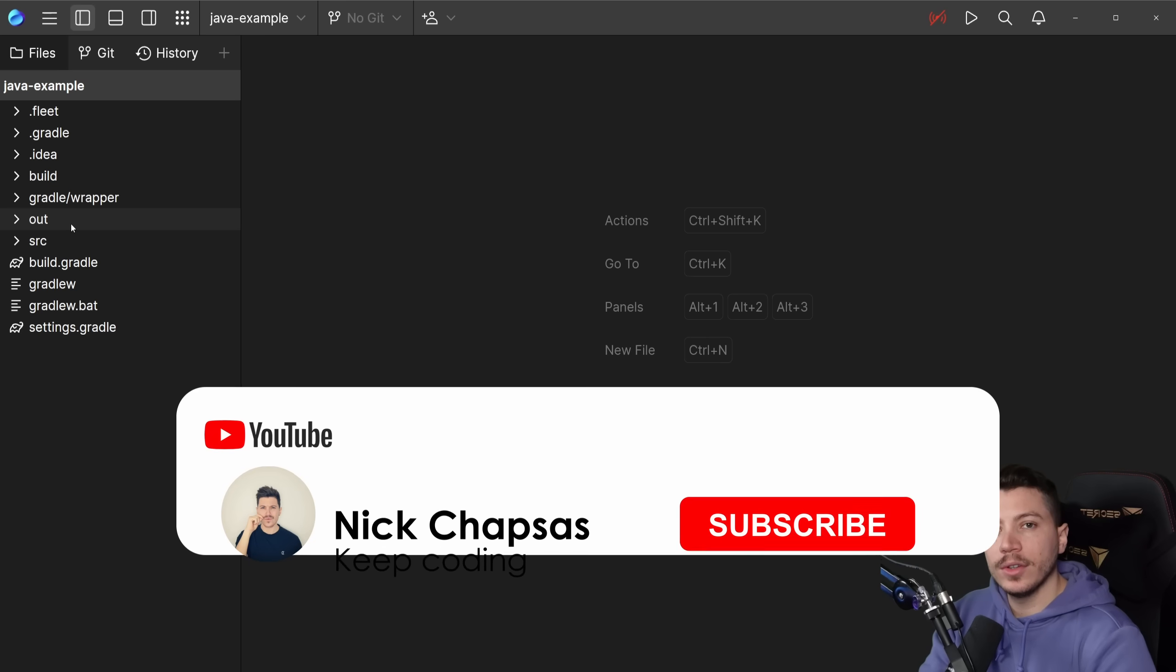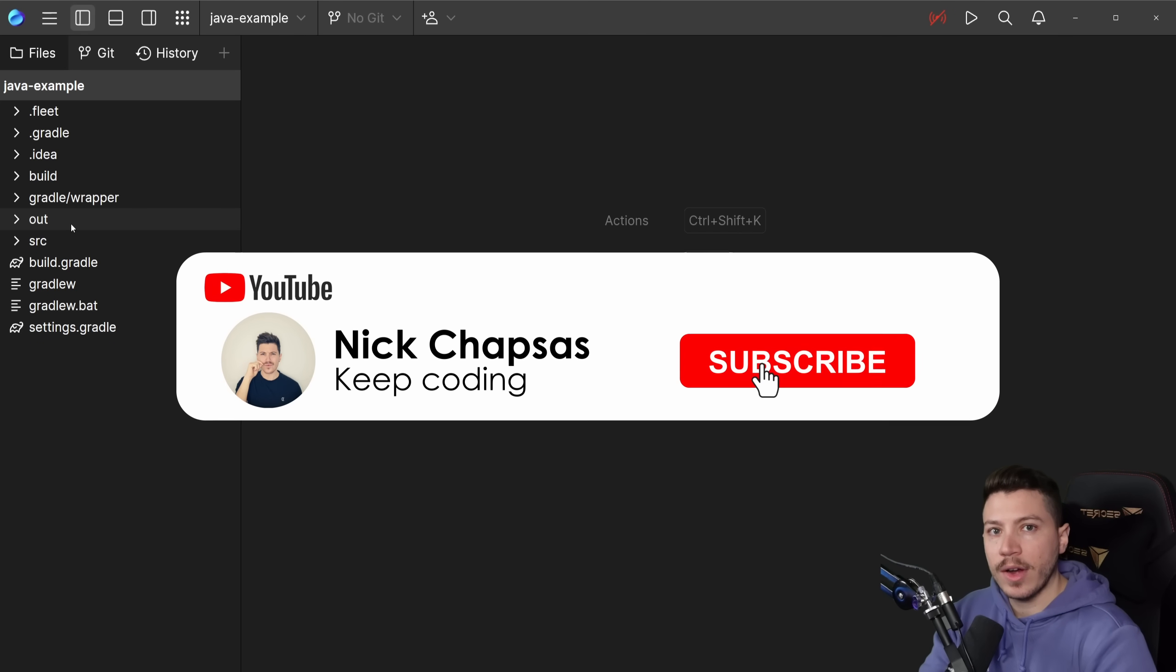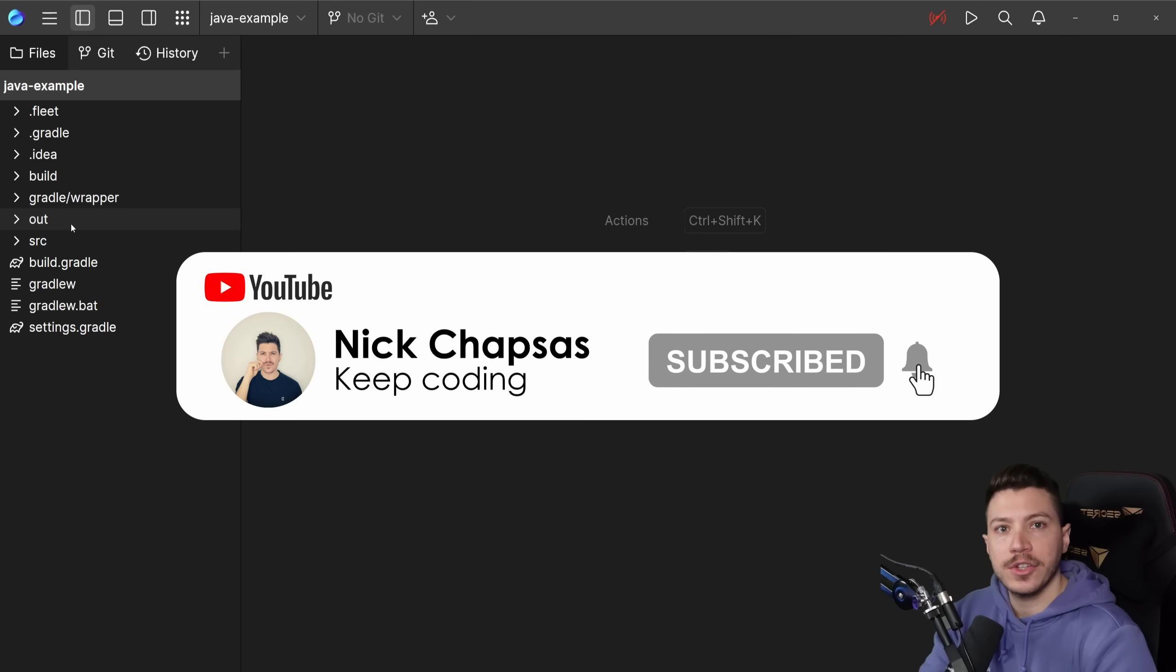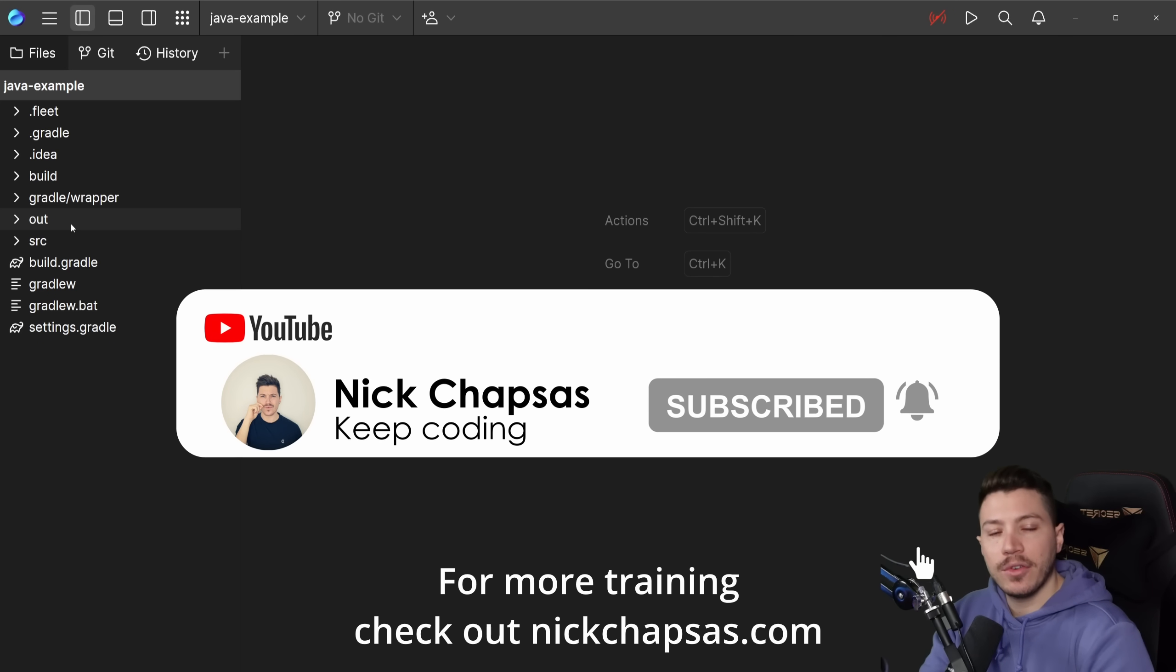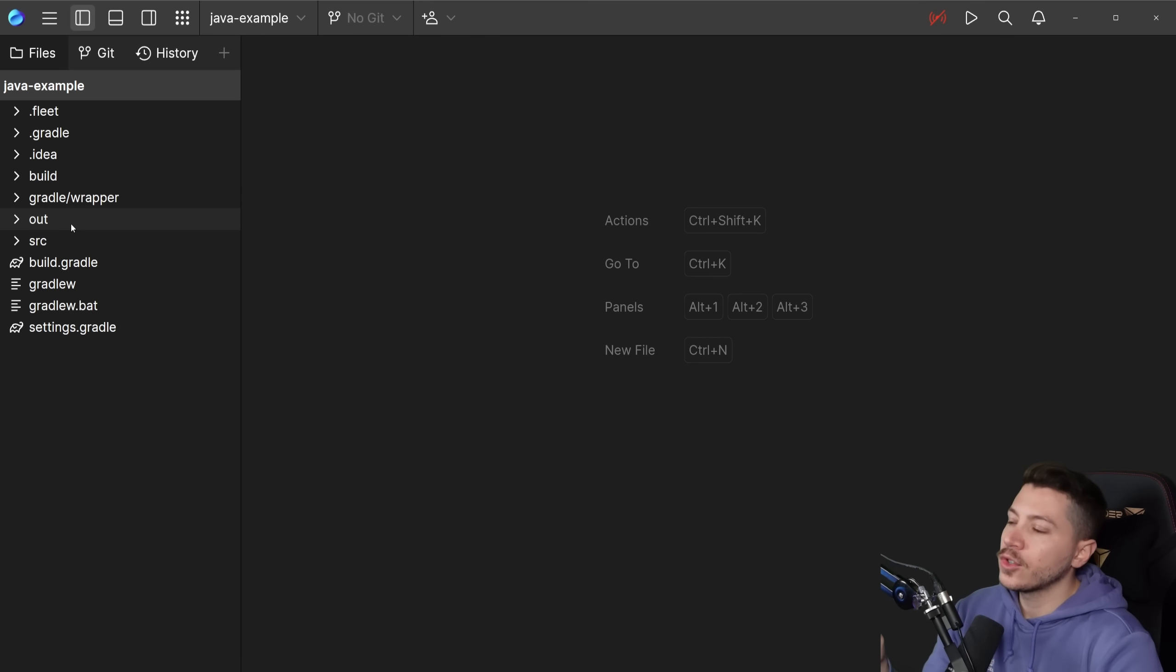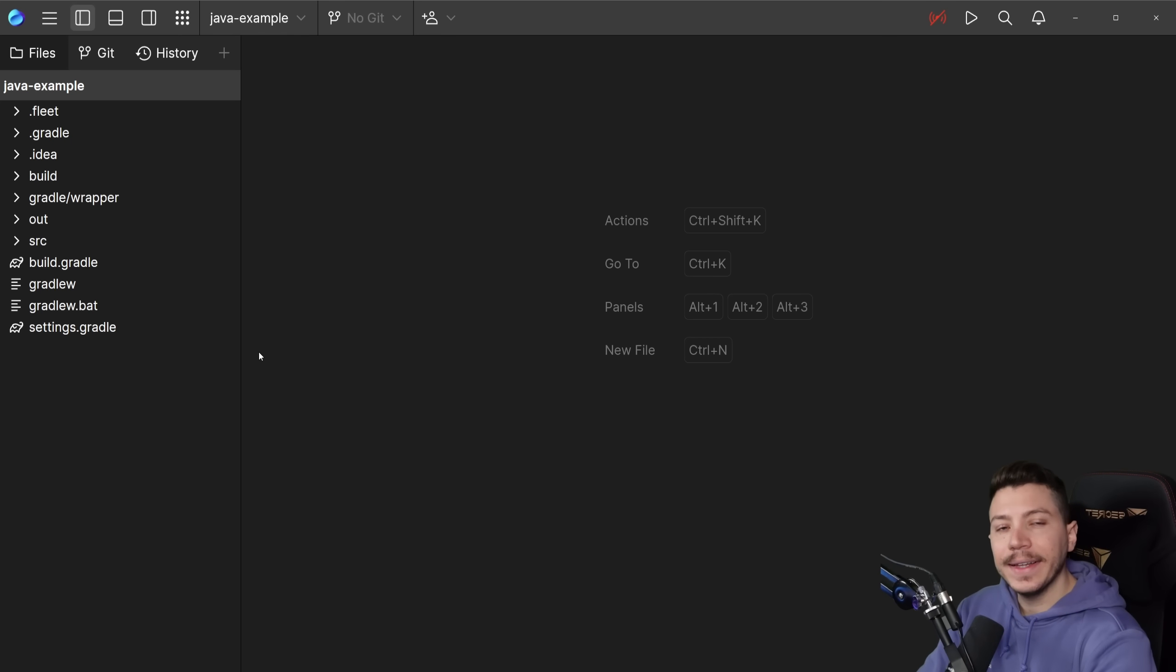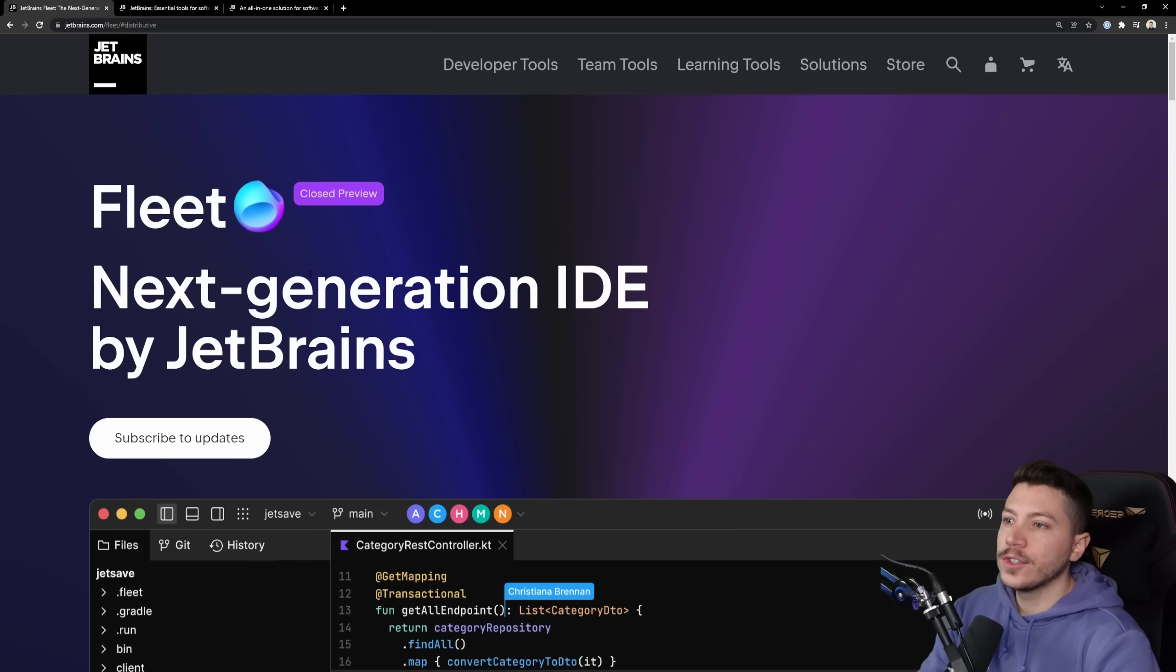If you like a type of content and you want to see more, make sure you subscribe and hit the notification bell. For more training, check out nickchapsas.com. Before I show you anything here, I'm going to go to the website, the landing page for Fleet.